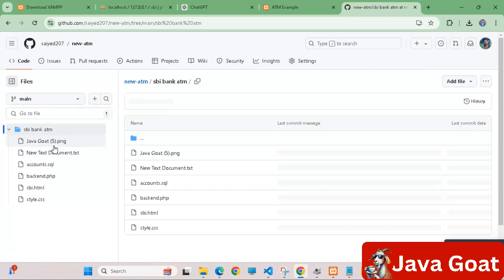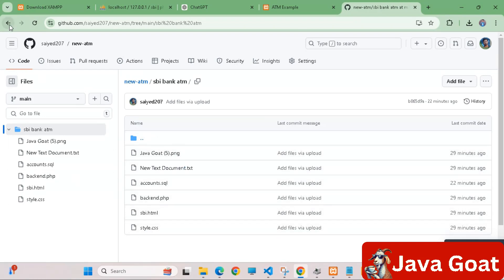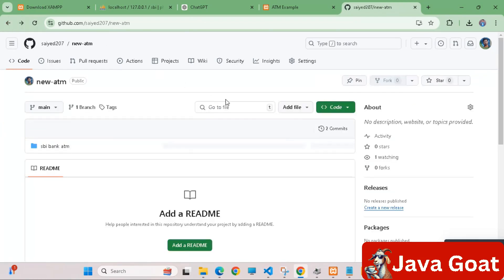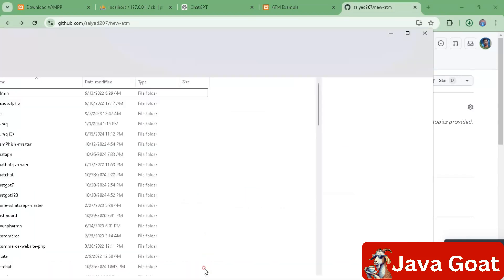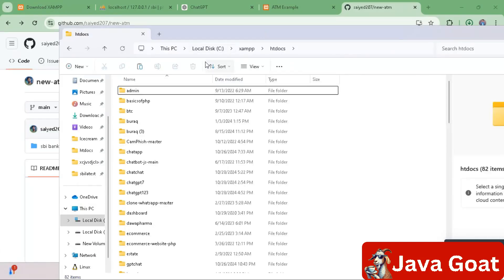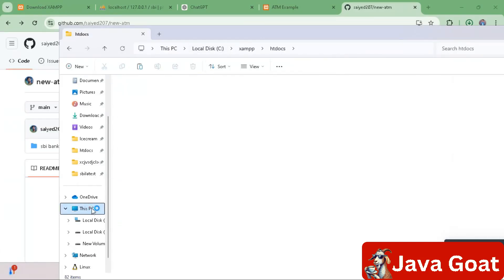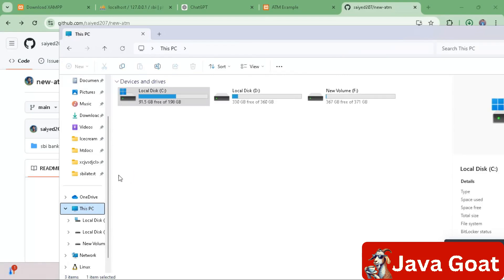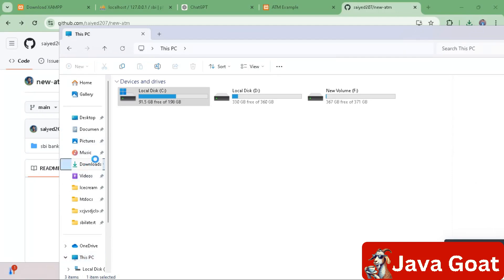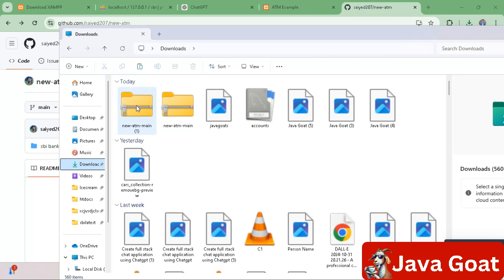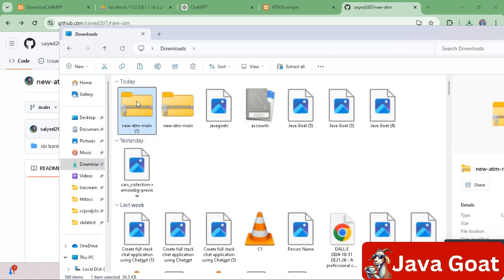All the codes are provided here, so just click back and download this code on your mobile or computer device. After downloading, open the download folder. Go to PC, and in the PC section you will see the Downloads folder — click on it.